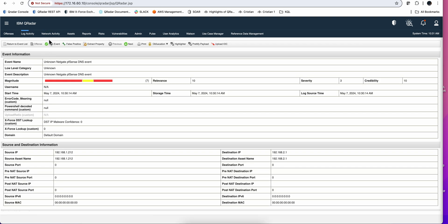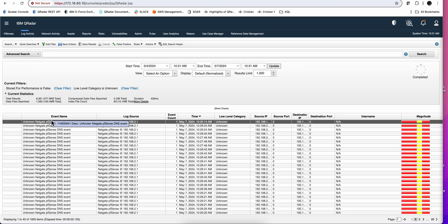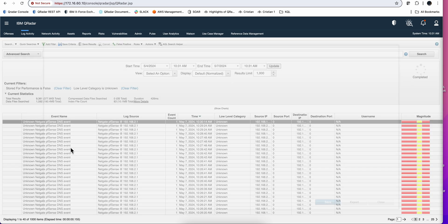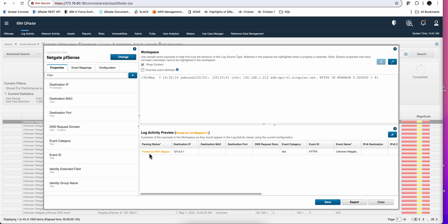If we open one of these events, we see the capability of doing the mapping of the event shown as a green indicator. If we open that event on the DSM editor, we can see it's parsed but not mapped. Also notice that you have an event category and an event ID, but there's no name for this particular event. It seems to be a problem with that event ID — HTTPS — and we'll see later this is because my PFSense supports DNS over HTTPS, which the parser does not support.